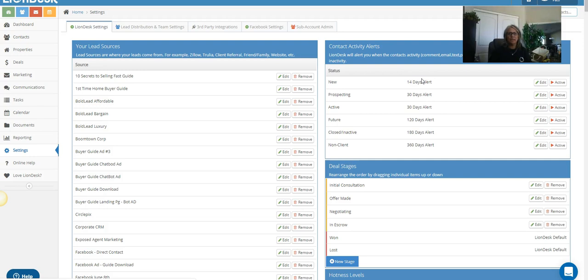You want to make sure you're sending out exactly what they asked for. So if you're doing a Facebook ad, say for a buyer guide, you want to make sure you have a buyer guide campaign lined up, and what does that mean? Make sure you send them the guide when they sign up. Nothing's gonna aggravate your consumers more if they sign up and don't get what they asked for.